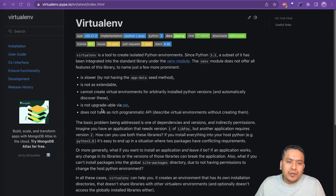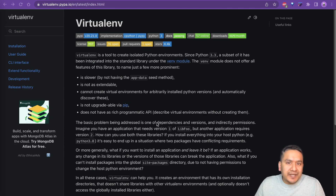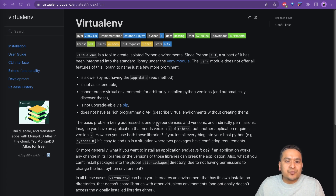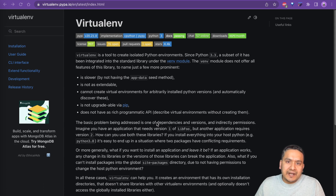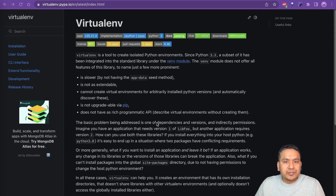Not only that, but venv is slower, it is not upgradable via pip, and there are other limitations too. There are many ways to create a virtual environment, but the virtualenv Python package is quite easy to use. In this video let's see how you can install it and create virtual environments so that you can isolate your projects from other projects.